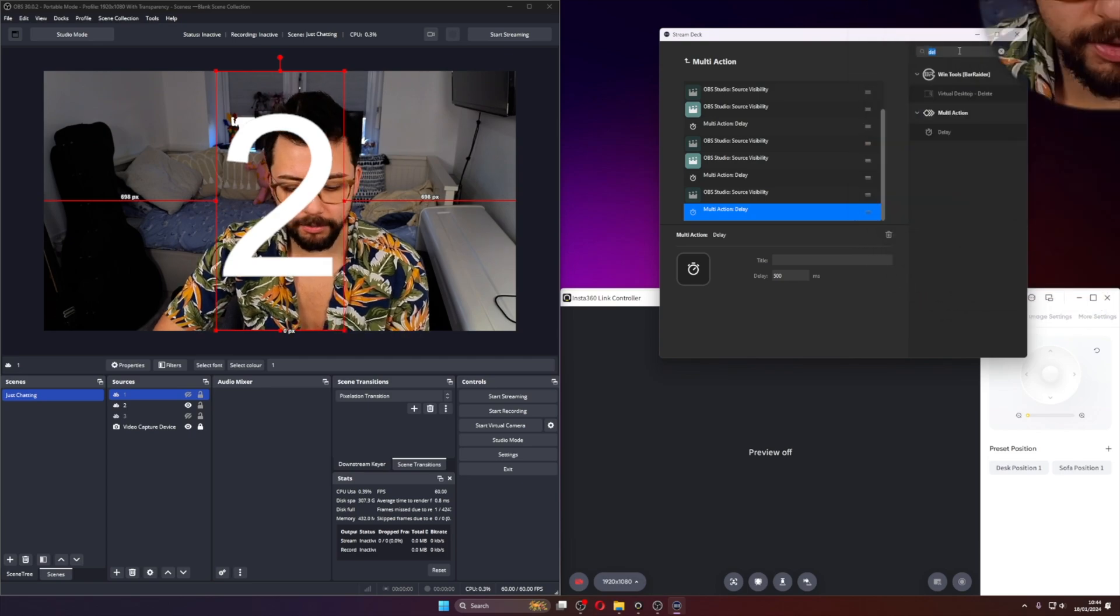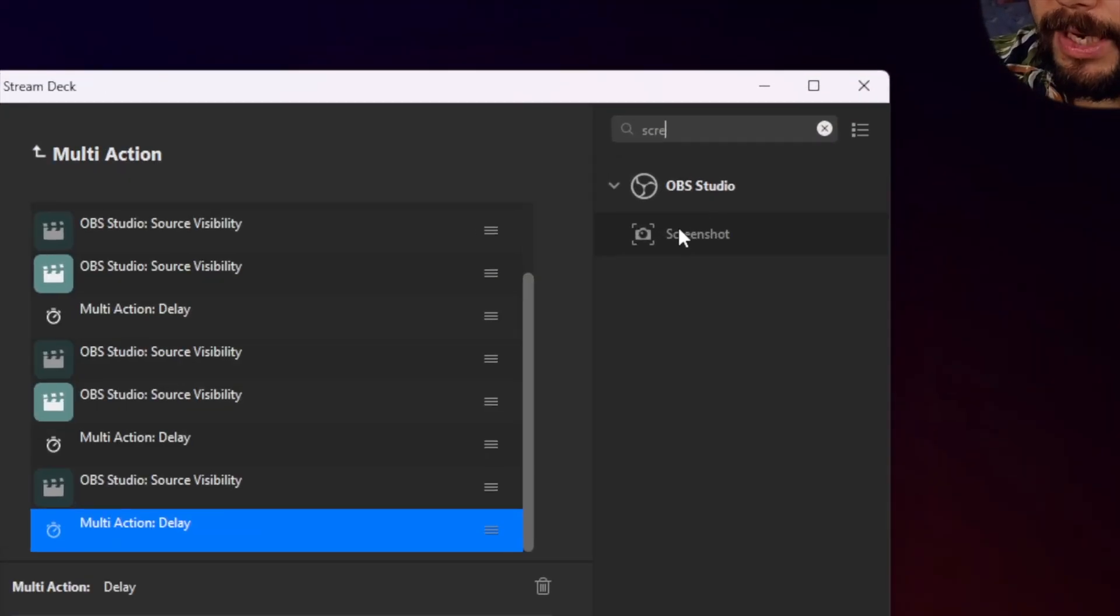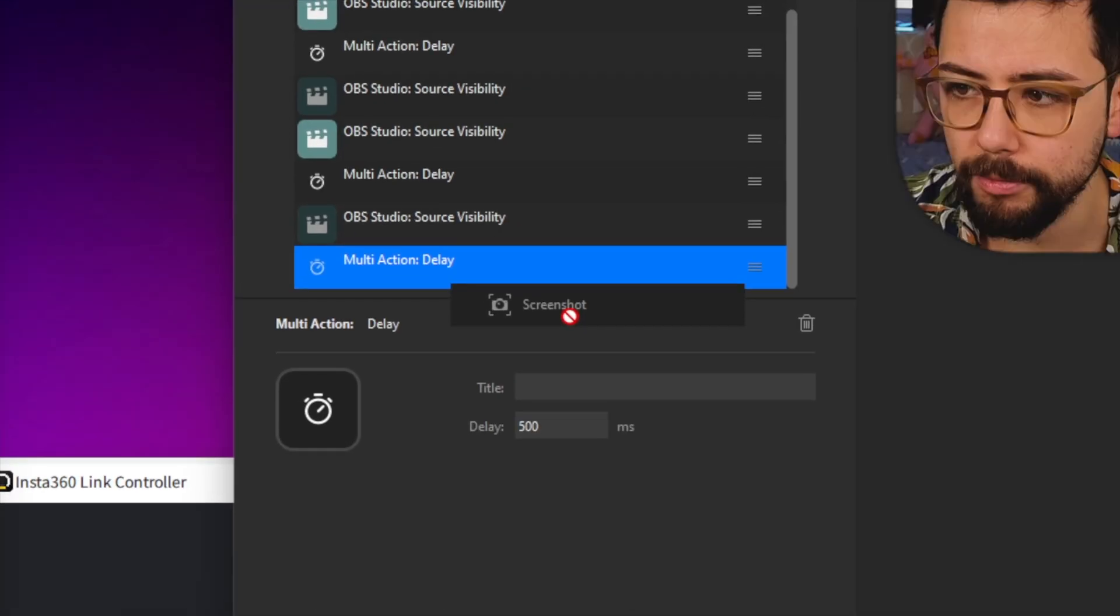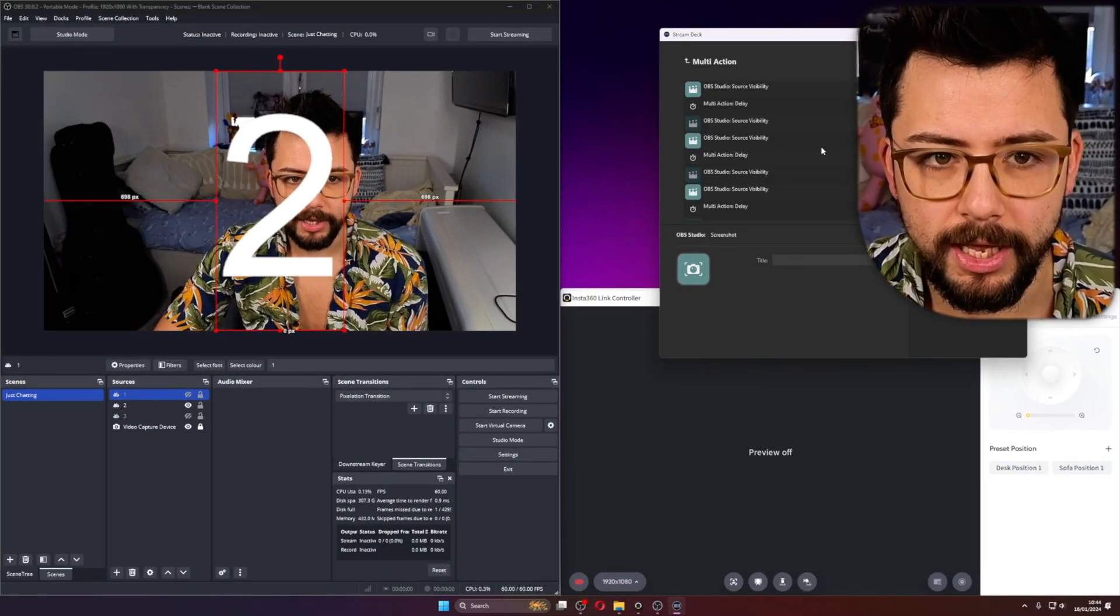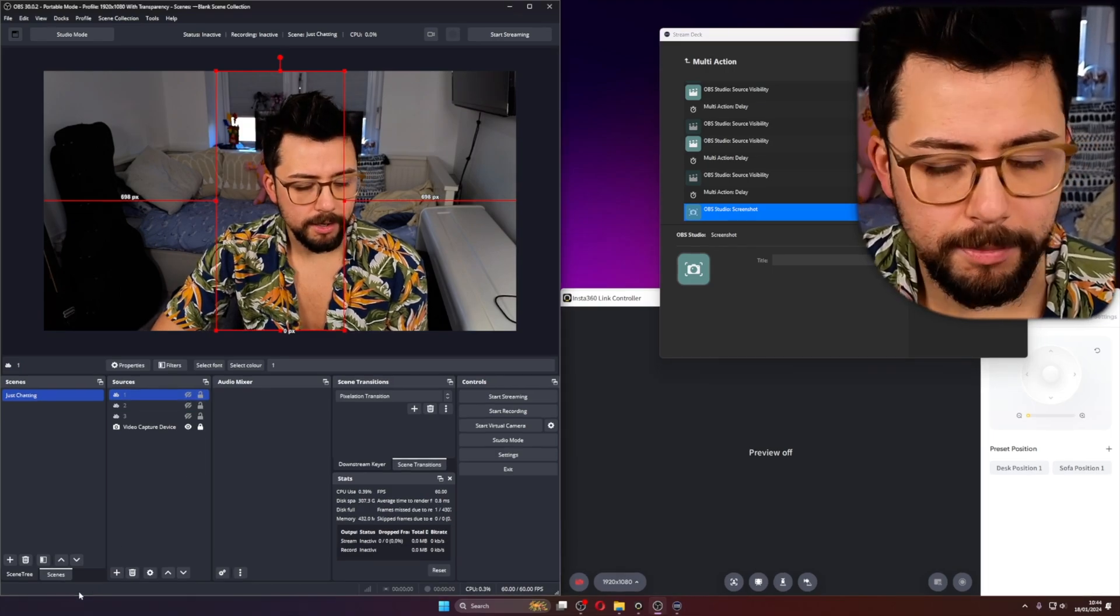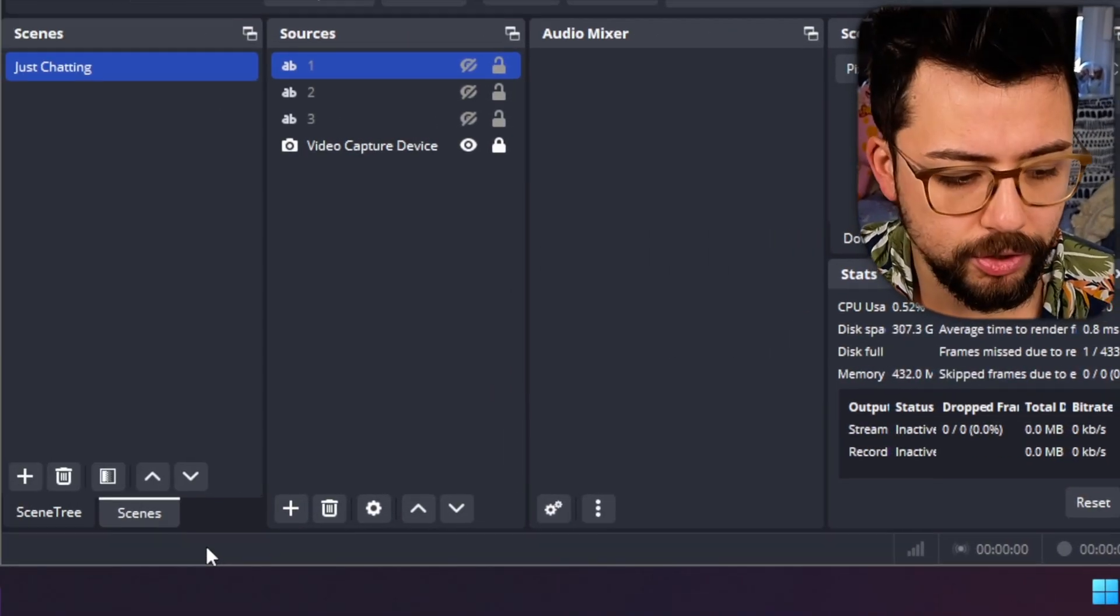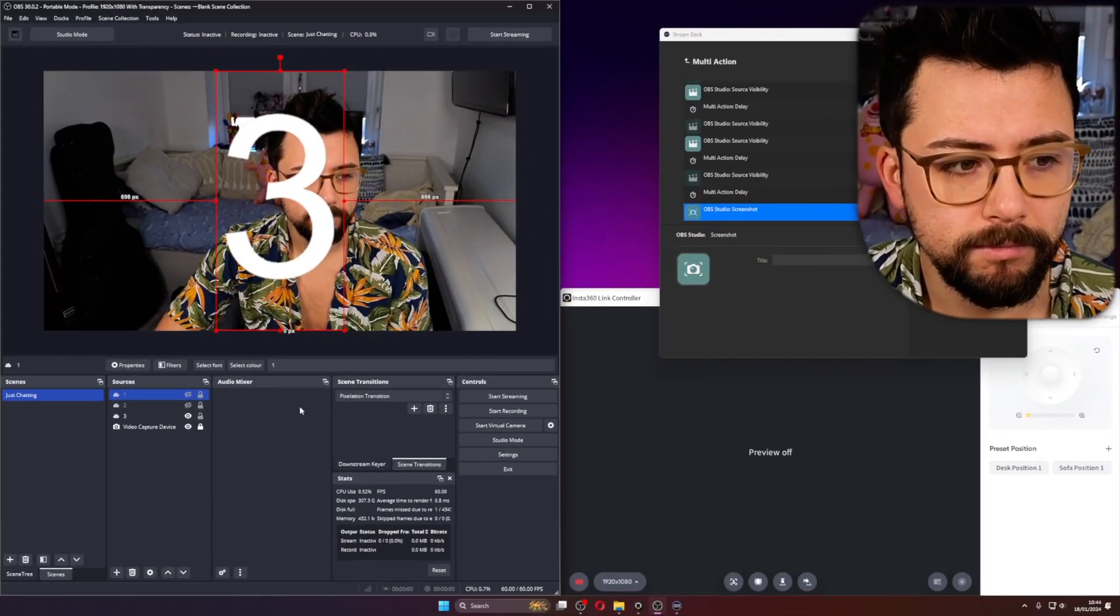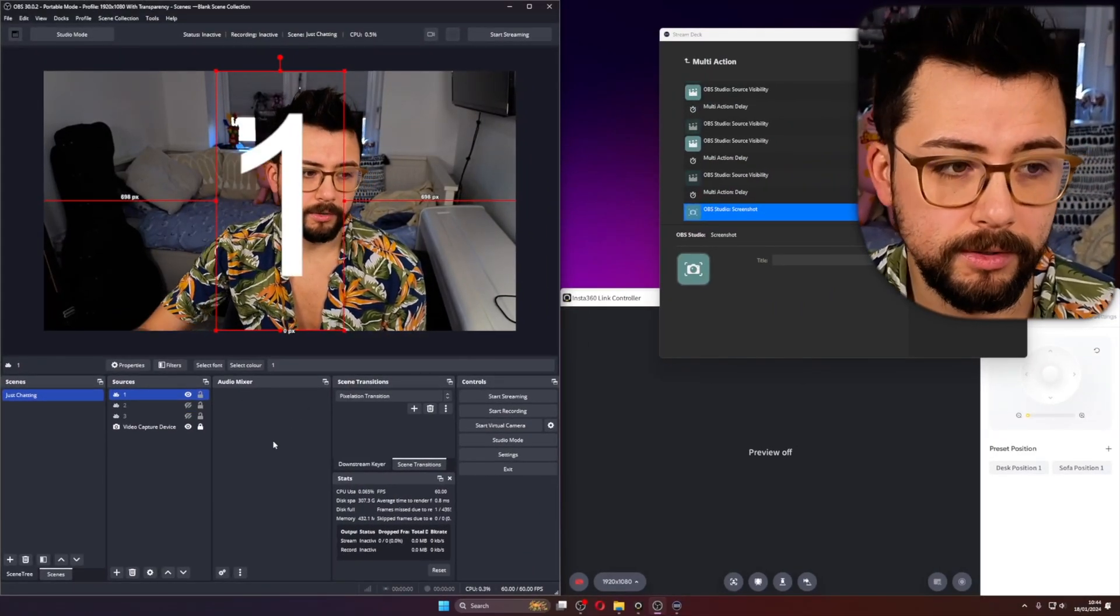So if I do a search up here for a screenshot, you'll see OBS Studio screenshot. We drag and drop that in. And I'll just show you that running now. If I turn this source off, you'll be able to see down here when the screenshot is done. So I'm going to press the button. 3, 2, 1.